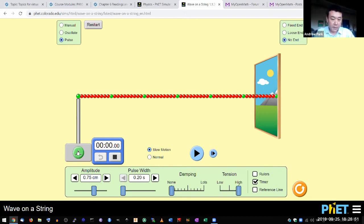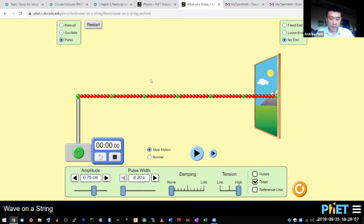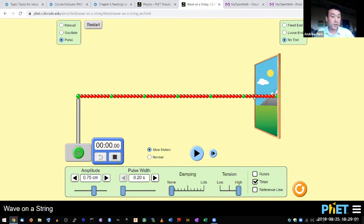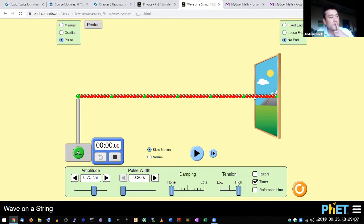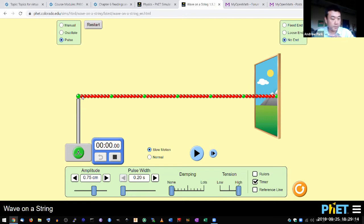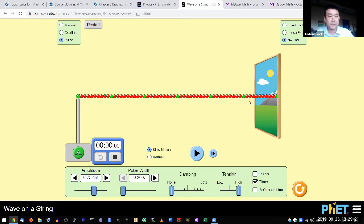And what I'm going to try to do is I'm going to try to stop the simulation when the top of the peak just reaches this end of the edge of the window. So the consistent thing I can measure is the leading edge of the pulse. The very first part of the wave that started to move, when that reaches here, I will stop the simulation.